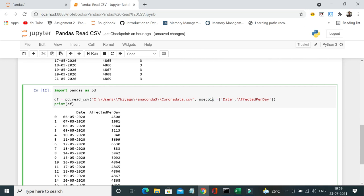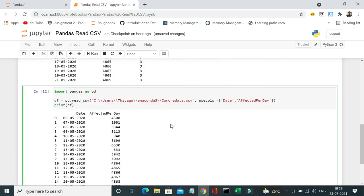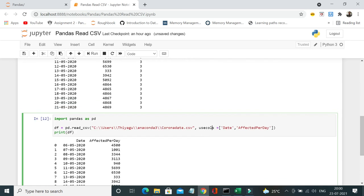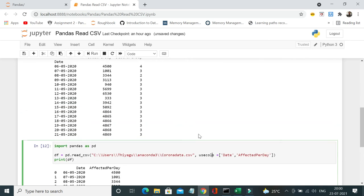Similarly, we have quite a lot of inbuilt methods in read csv, like free equal to true, squeeze equal to true, and there are a lot of parameters like this which you can use against read underscore csv method. So I will provide the link in the description where you can find all those parameters.